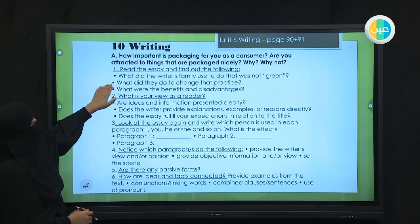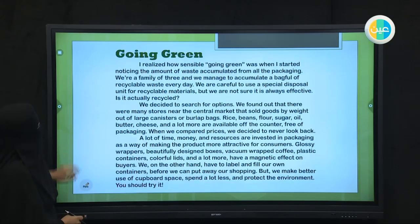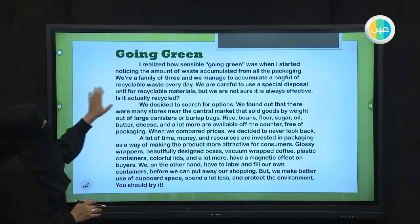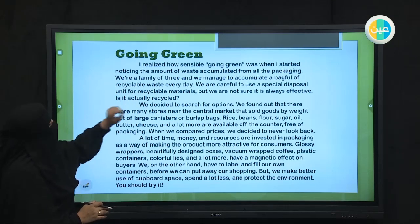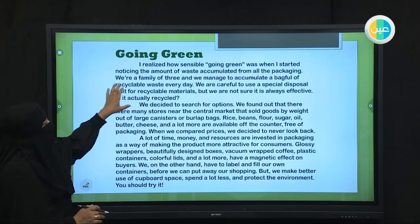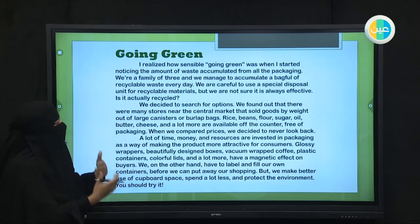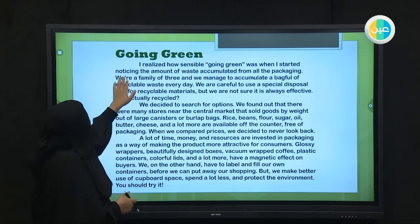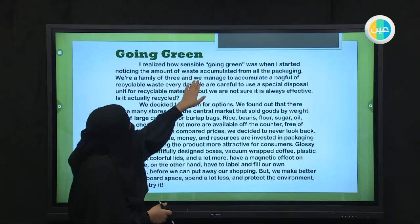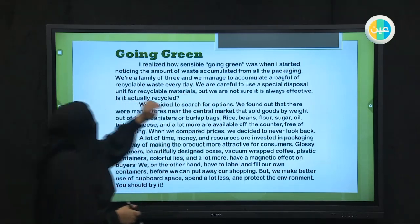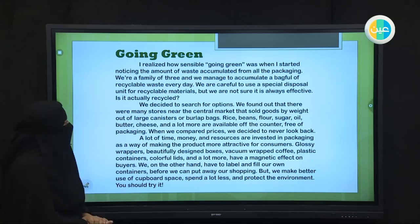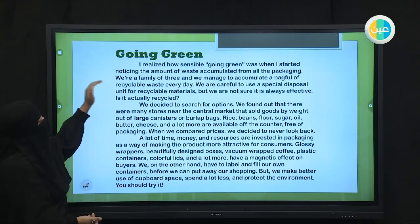So let's choose question number two: what did they do to change the problem or the practice? We're looking for the problem in the essay called Going Green. Let's scan quickly — look for the word 'problem' or 'manage.' The word 'manage' helps you understand they're trying to fix the problem. I see it: 'We're a family of three. We manage to accumulate a bag full of recyclable waste every day.' This is one of their problems — they do have recyclable waste.